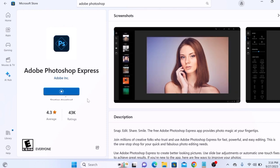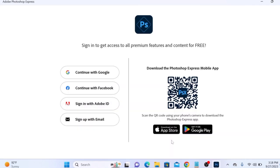Create an Adobe account or use your Google account to access the software. I choose to continue with Google. Select your Google account.